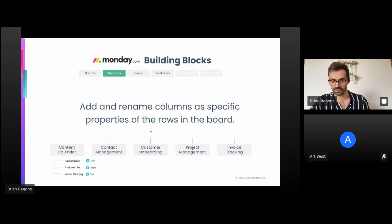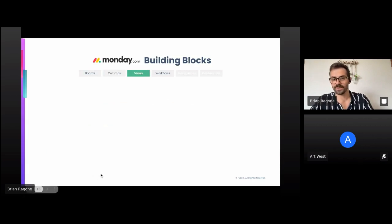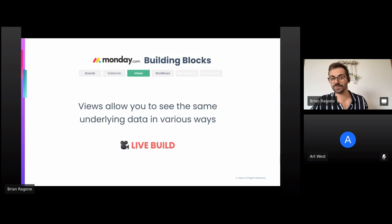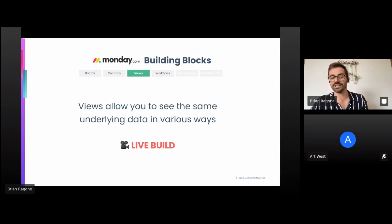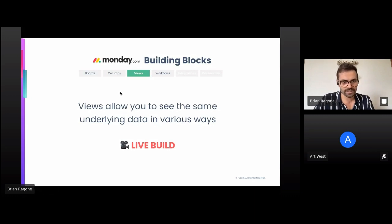Now let's move on to the third building block: views. Views allow you to see the same underlying data in the board in various ways. For this building block, I'm going to do a live build — we'll build a support ticket process and then use views to show how you can visualize that same data in various ways.